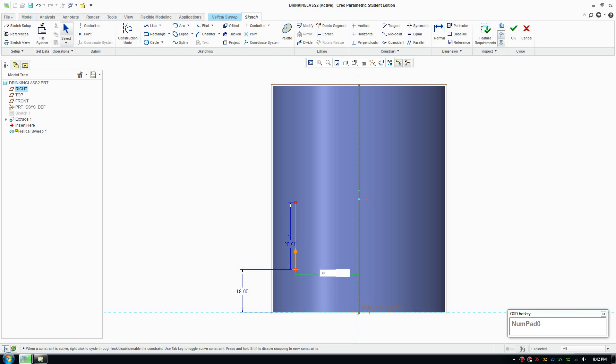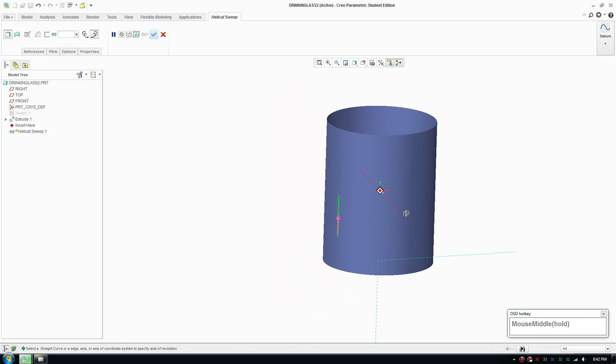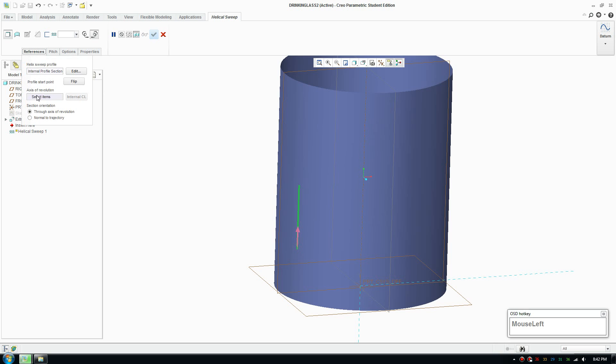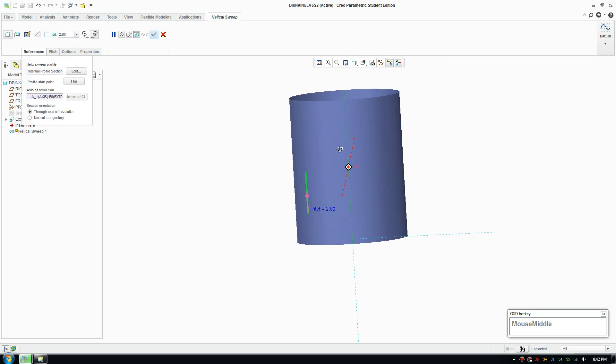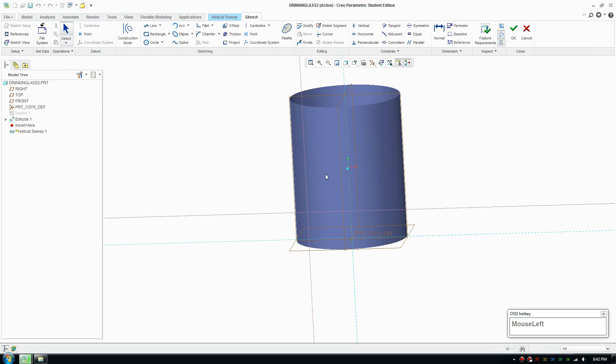I'll just give this 30. I'll accept that and select the axis of revolution and then we can go ahead and create the profile.